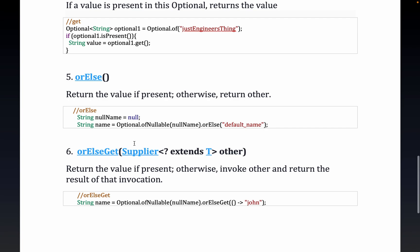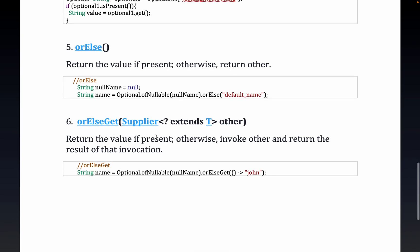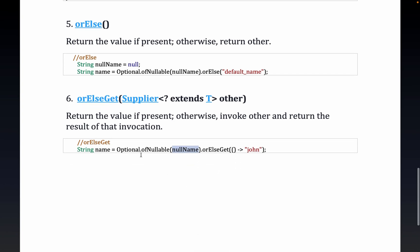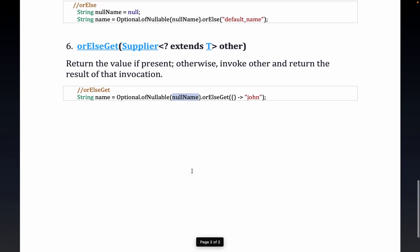Then we have `orElseGet()` — this returns the value if present, otherwise it invokes a supplier and returns the result of that invocation. So if `nullName` has any value, it will return that value; otherwise it will execute the supplier.